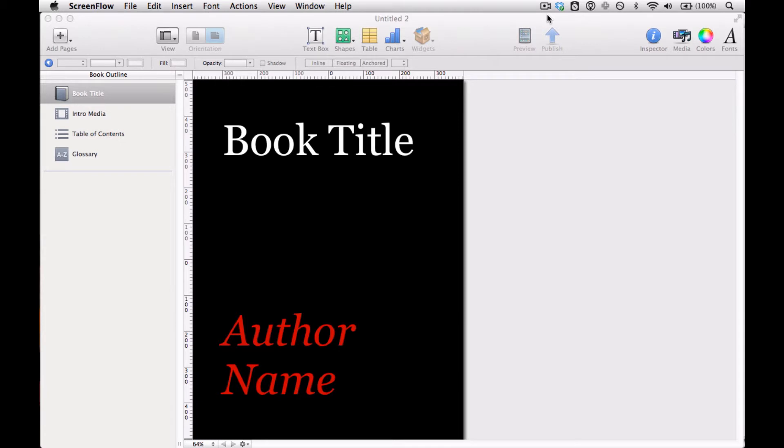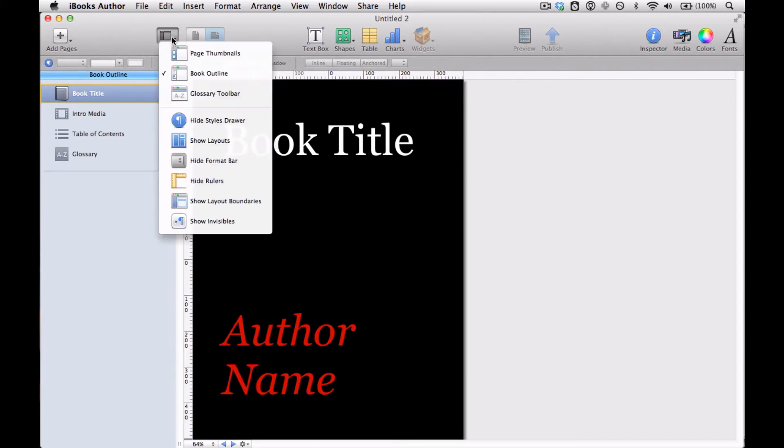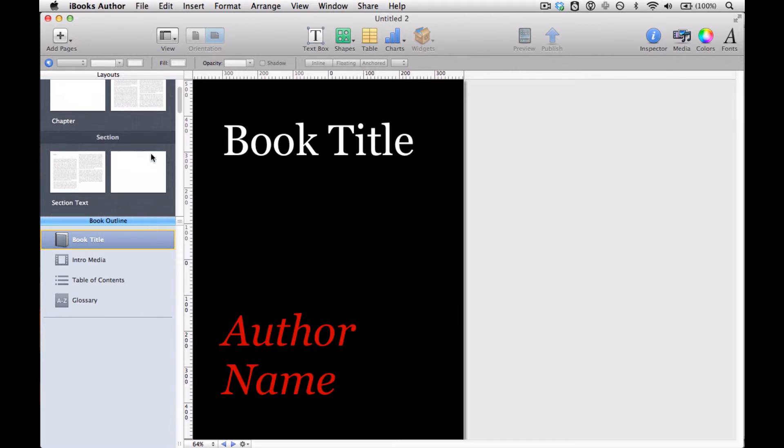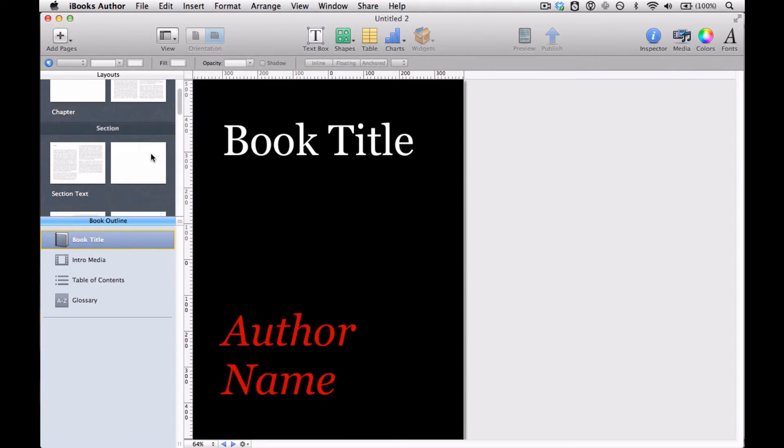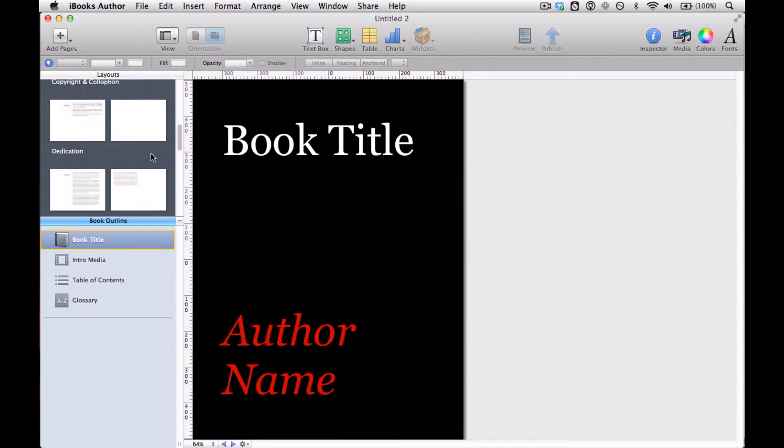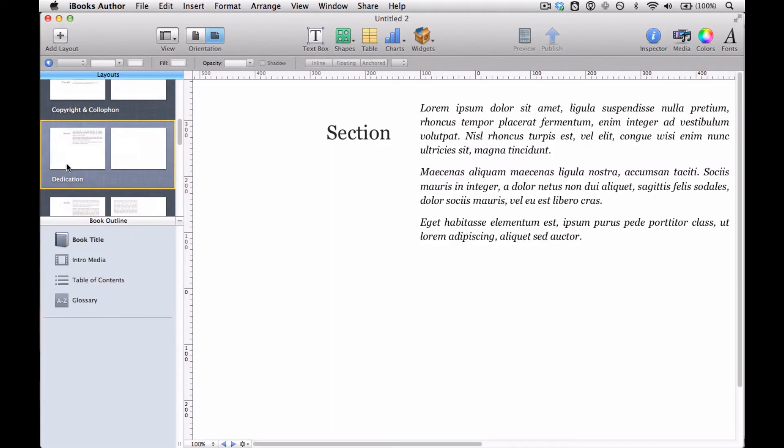So I'll show you both. First, let's do a linked text box. The first thing to get into linked text box land is to show layouts in the view options. So now you're in a world where you're creating and modifying layouts rather than making your book itself. So let's take the dedication and duplicate that. Whenever you click add layout, it creates a duplicate layout.